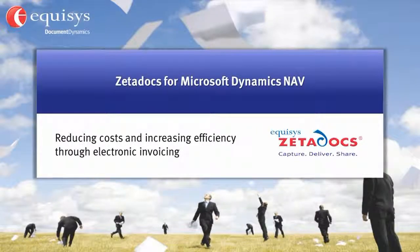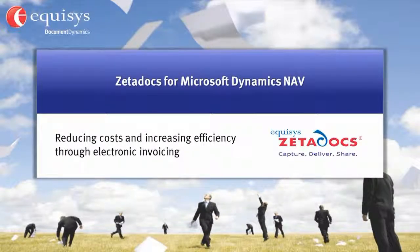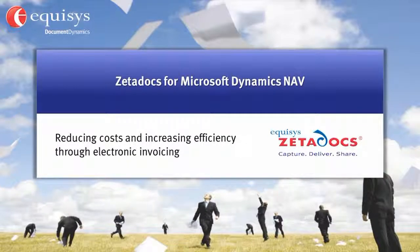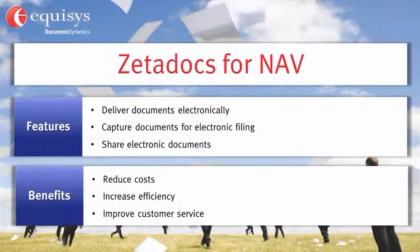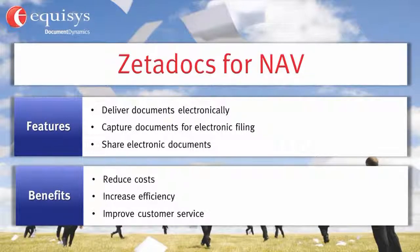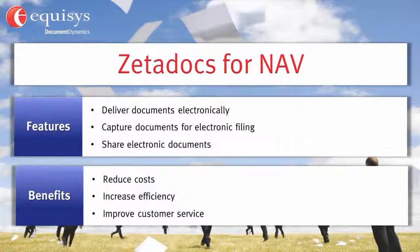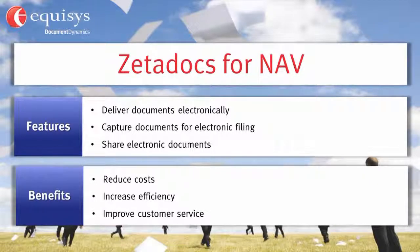This video from Equisys will show you the benefits of implementing electronic invoicing with Zetadocs for NAV. It demonstrates the software's capability to electronically deliver, capture and share documents to reduce costs, increase efficiency and improve customer service.